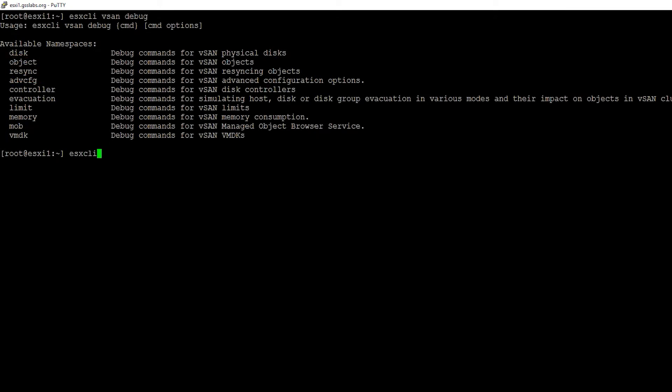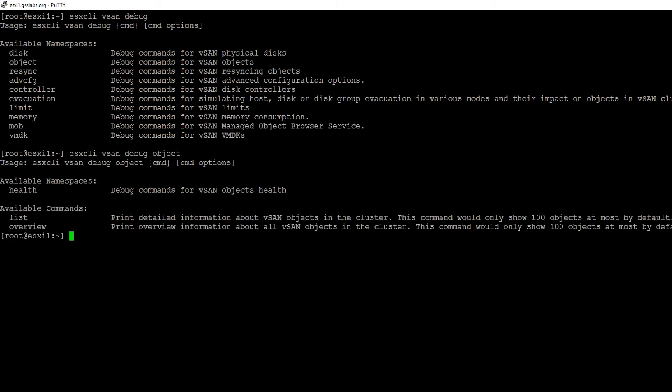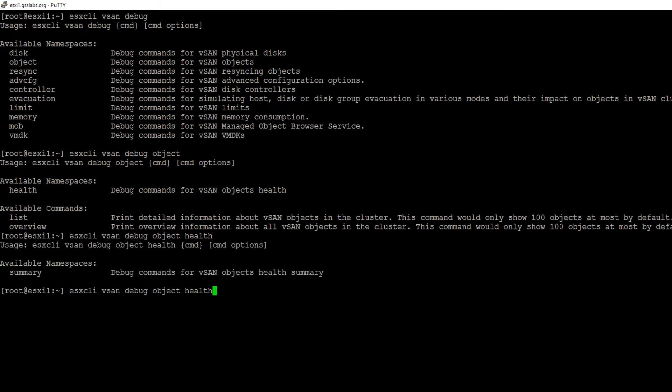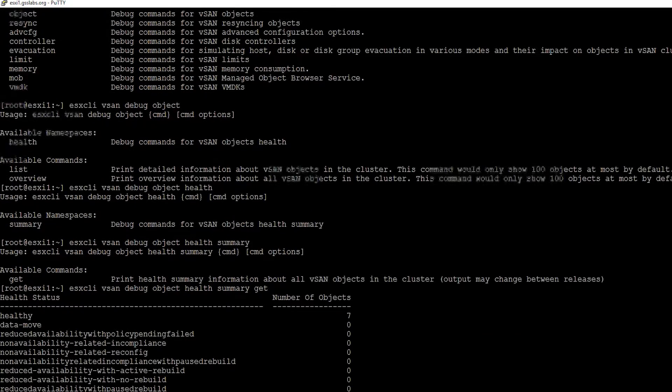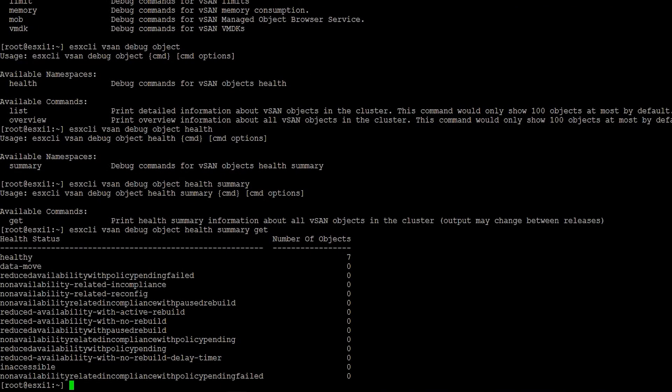Let's look at that object command first. Our object command has a couple different options: health, list, or overview. Let's start out with our health command. This one's got a couple more options we can walk through. But ultimately, we want to get to our health summary get. That allows us to see what is going on at the state of our objects. Are they healthy? Are they inaccessible? Reduced availability? What is the health of our objects?